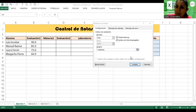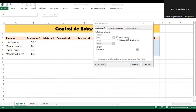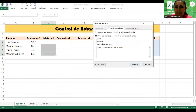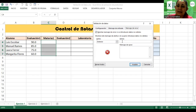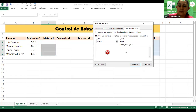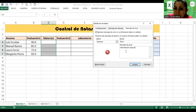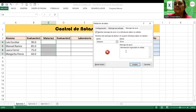Vamos entonces al Mensaje de entrada. Dijimos título 'Materia', mensaje: 'Seleccione la materia para su nota.' Ahora voy a Mensaje de error. Título: 'Error', mensaje: 'Información ingresada no válida.' En el caso de los mensajes, usted determina qué tipo de mensaje va a colocar.